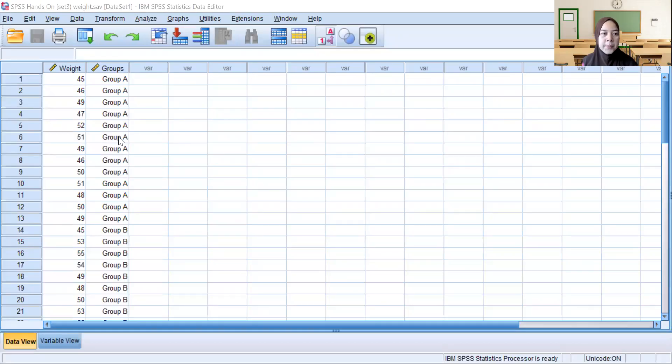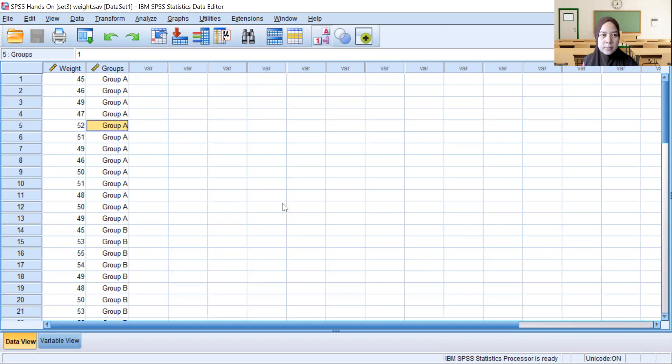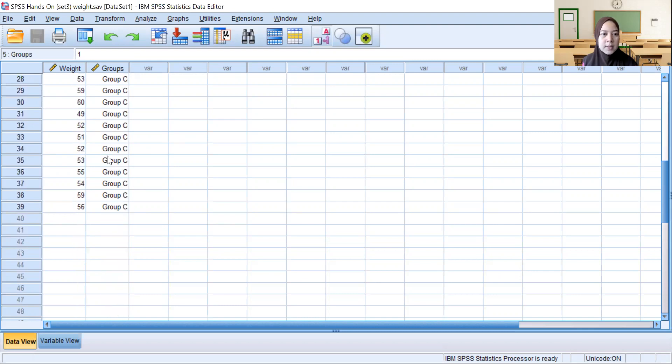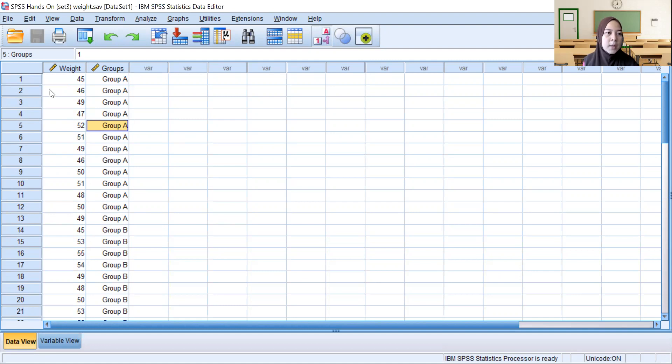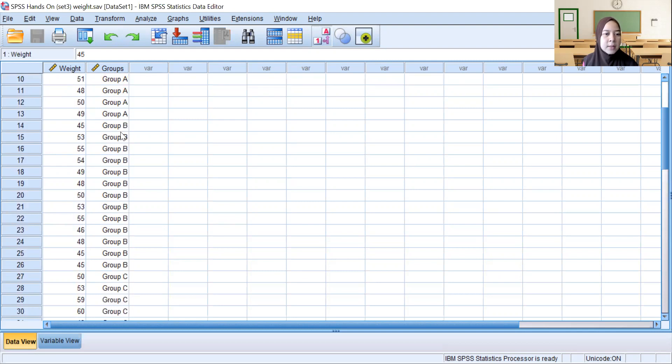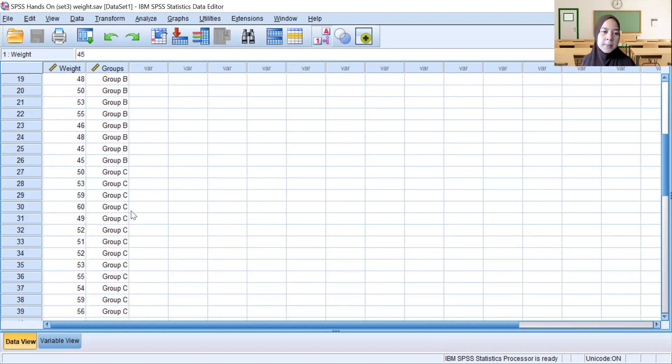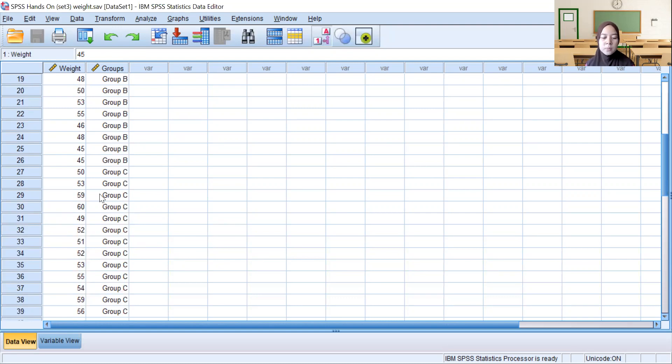Let's look at the data. This is the set of data. From this data we find that in the data view we have weight and we have groups. So we have three groups here, which is Group A, Group B, and Group C.